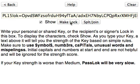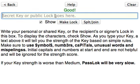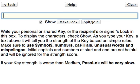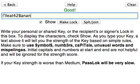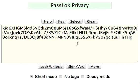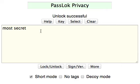It doesn't work because I need to have a key. The key was 'I'll eat 42 bananas.' The recipient will get this, put the key in the key box and try to unlock. And it worked.